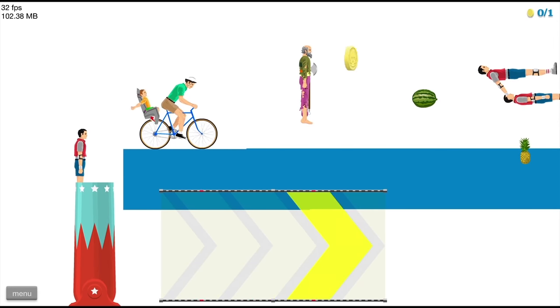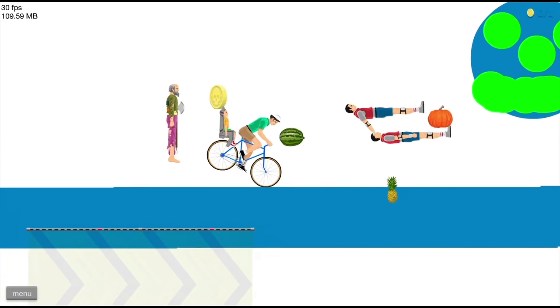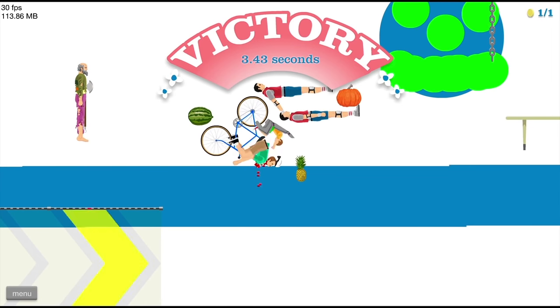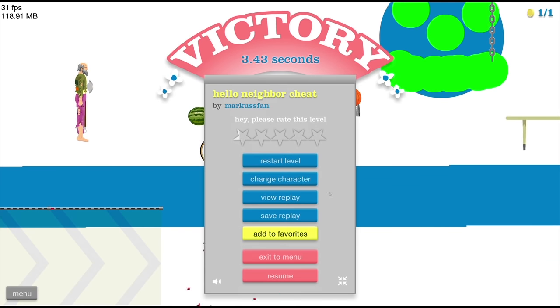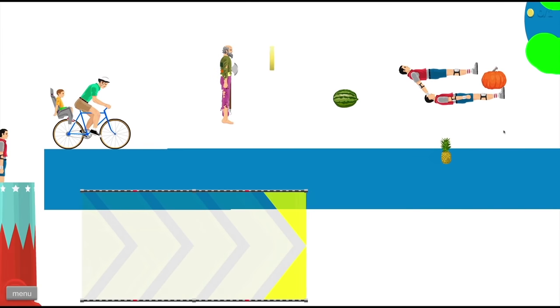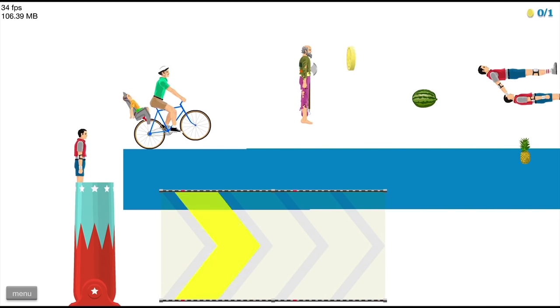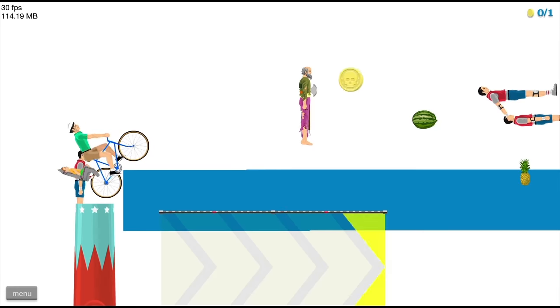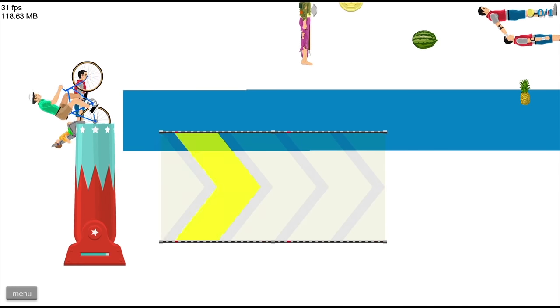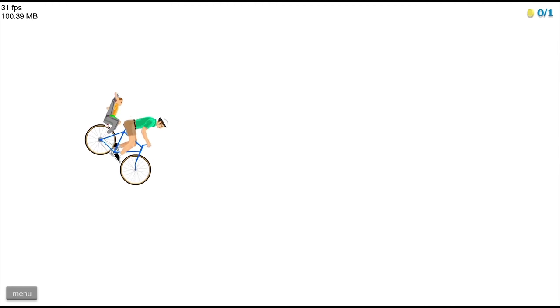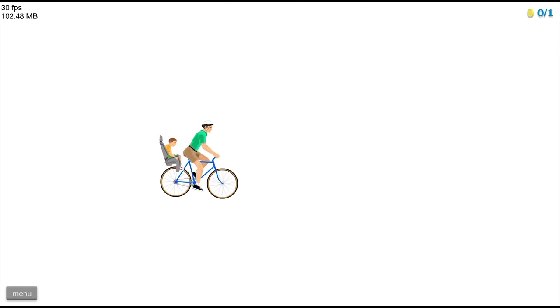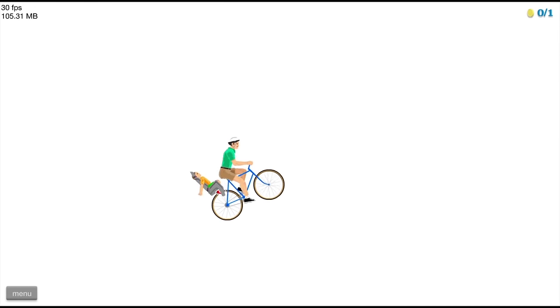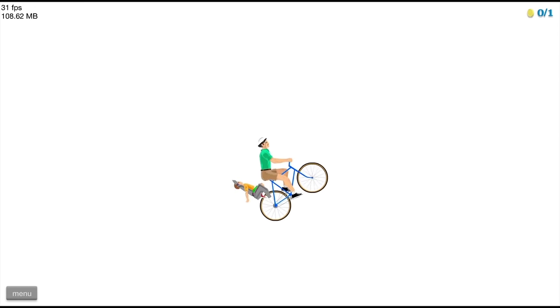Hello Neighbor. This really doesn't look like Hello Neighbor. Oh, I'm sorry, Pineapple. I didn't mean to face plant into you. Let's see what goes. This is not like Hello Neighbor.